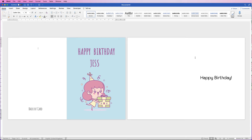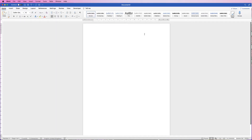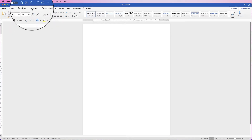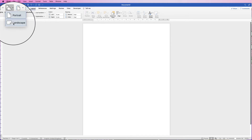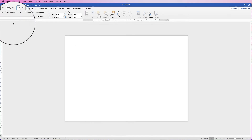Hi, and in today's tutorial I'm going to show you how to create a greeting card design in Word. The first thing we need to do is change the orientation of this page. This is currently A4 and we want to turn it round so when we fold the card in half it will be an A5 card. So go to Layout, Orientation, and pick Landscape.